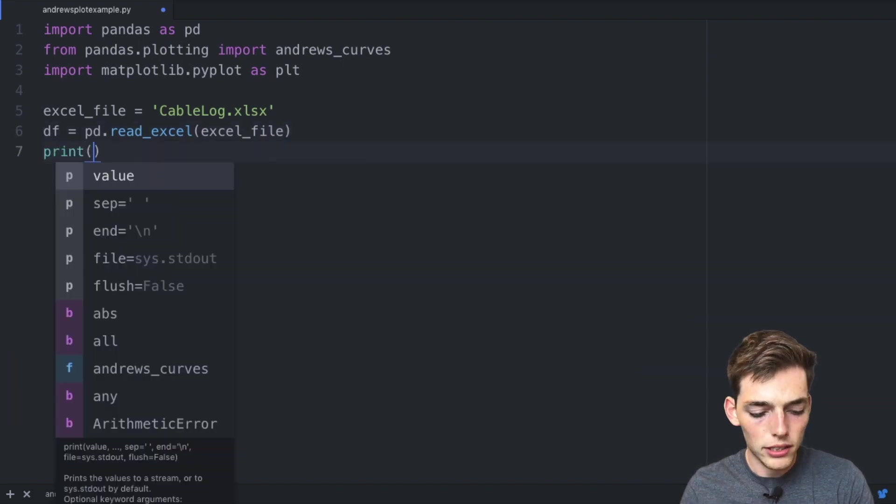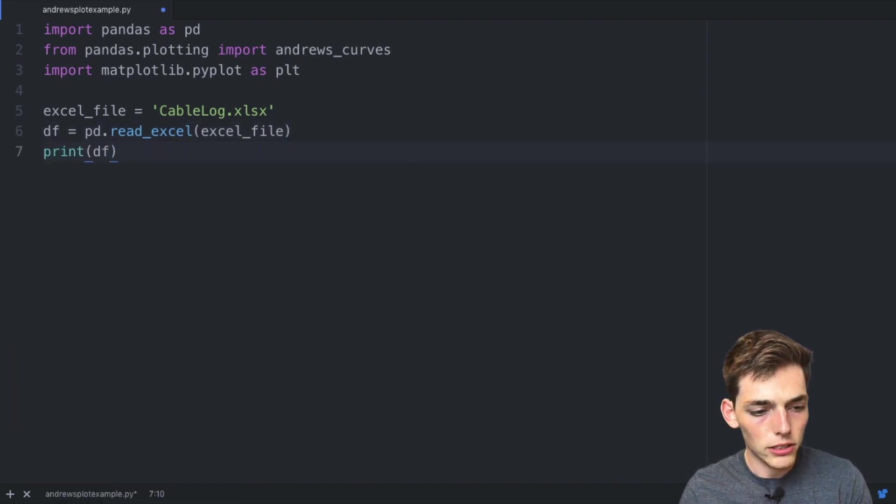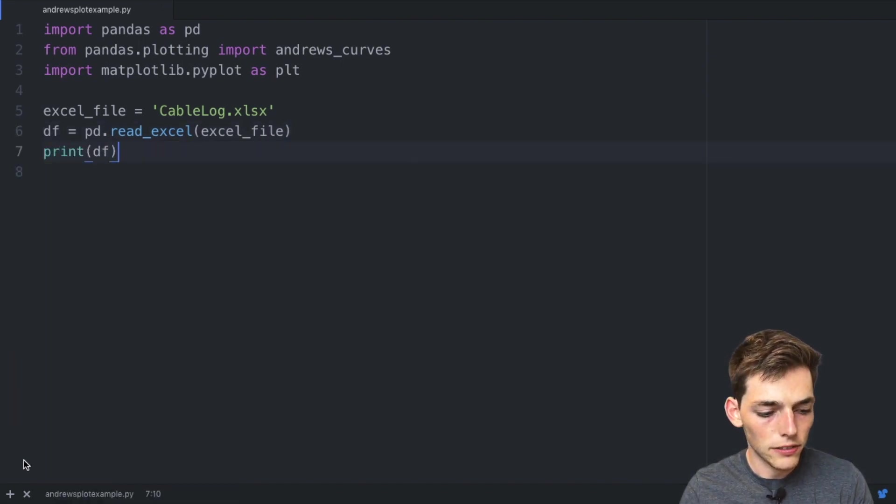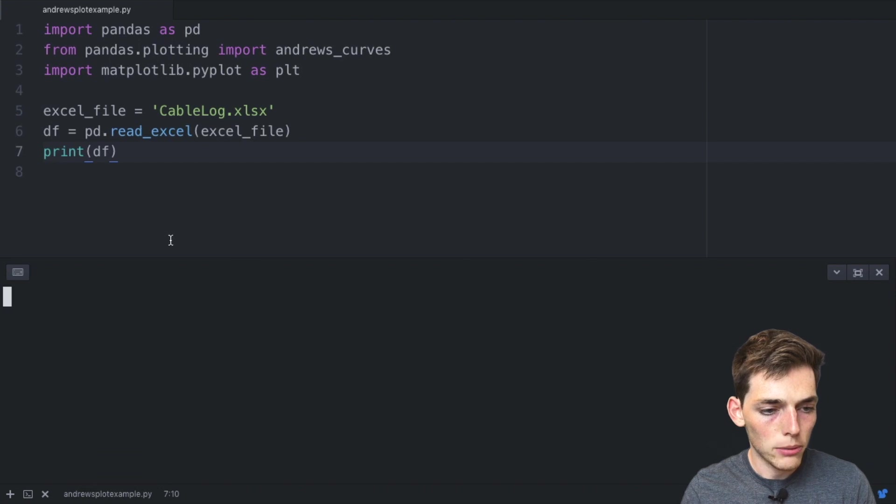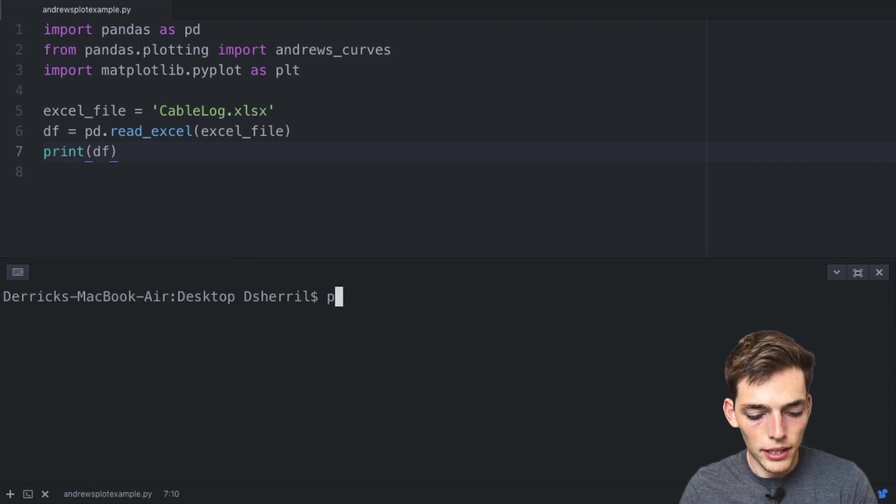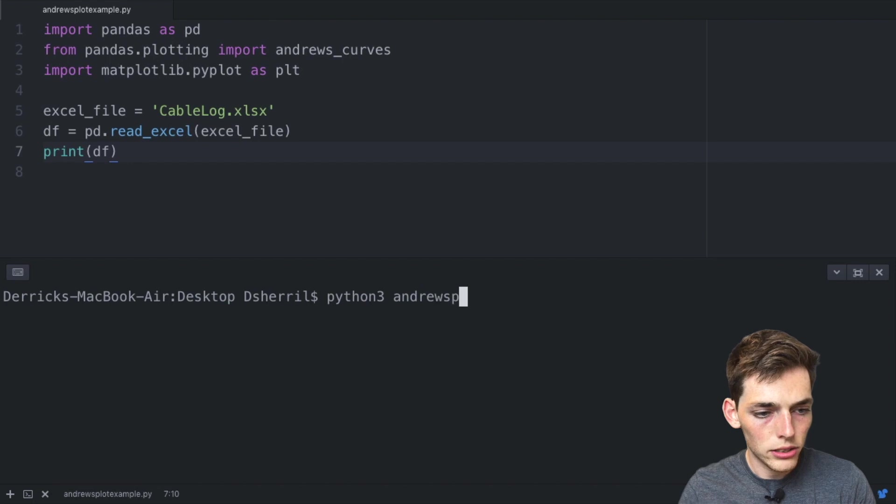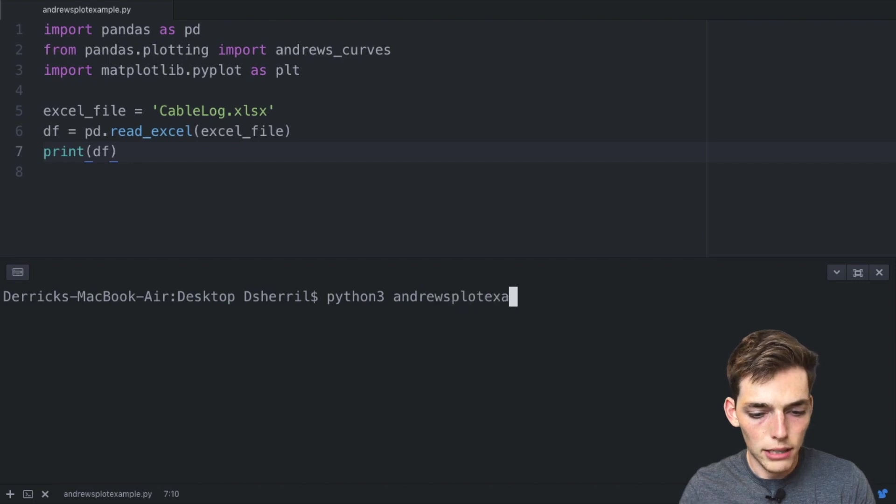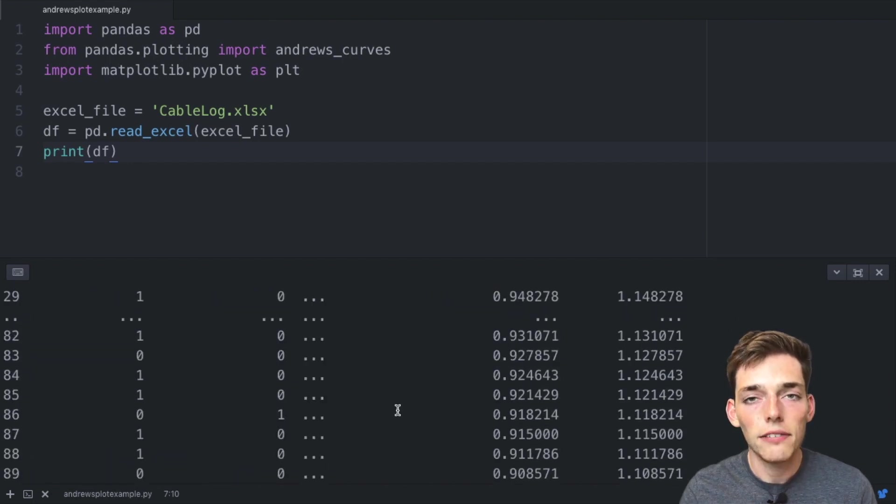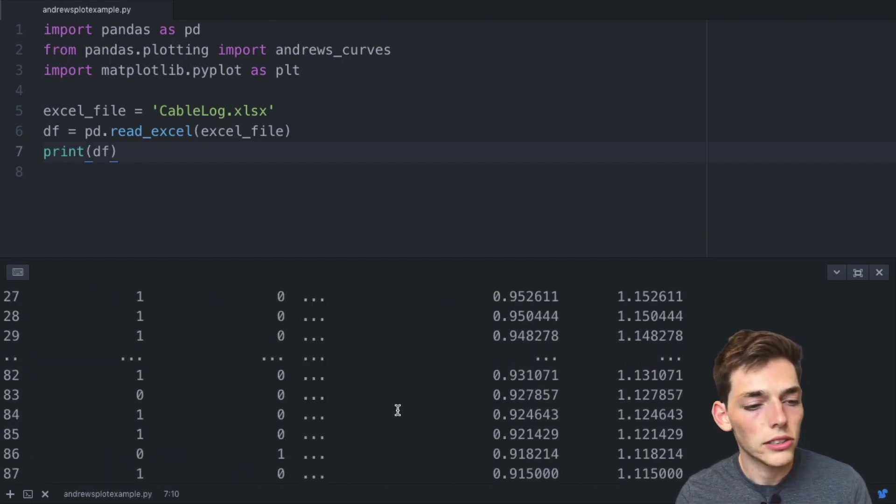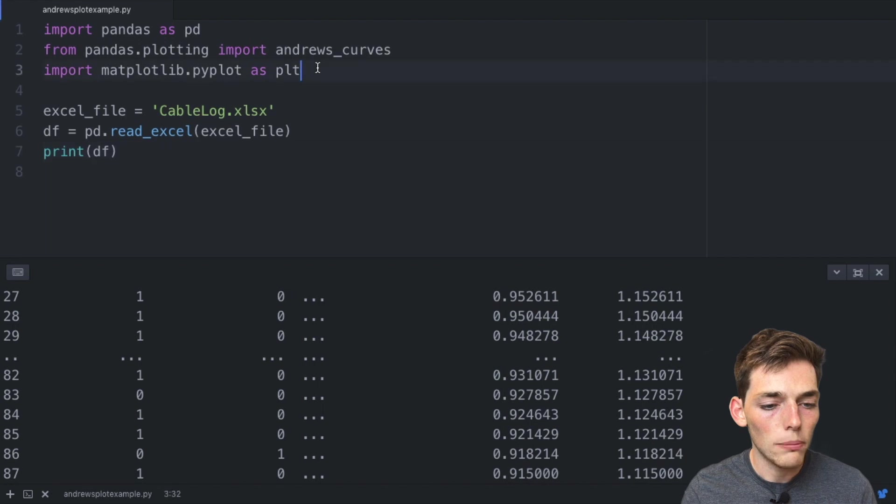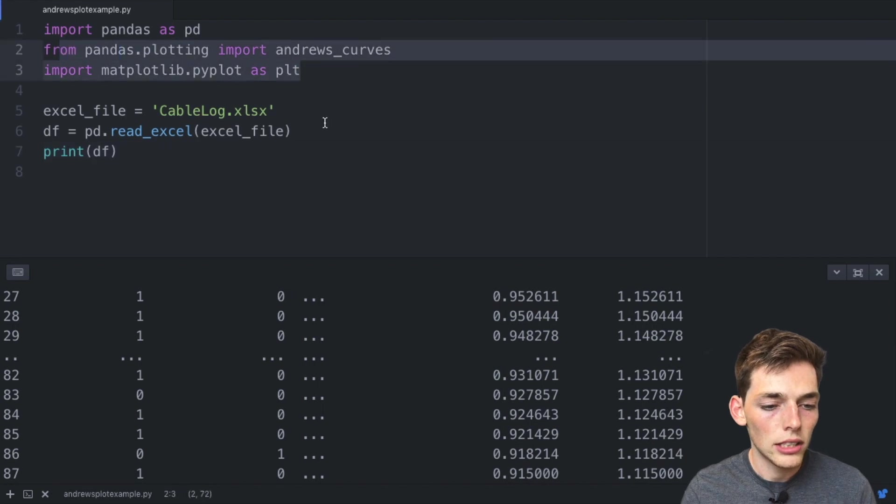Let's go ahead and print the data frame to make sure it's read in successfully. We'll open a command prompt or terminal and then to execute we'll say python3 andrewsplotexample.py. We get the data frame with no errors.